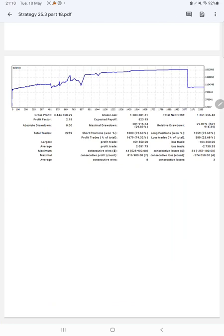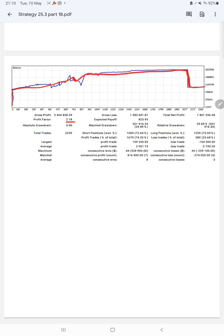After that, the next portion is the trading account statement. All the statistics we have here. First of all, we'll monitor the graph. Constantly it is growing. Profit factor is 2.18, total number of trades are 2,259.